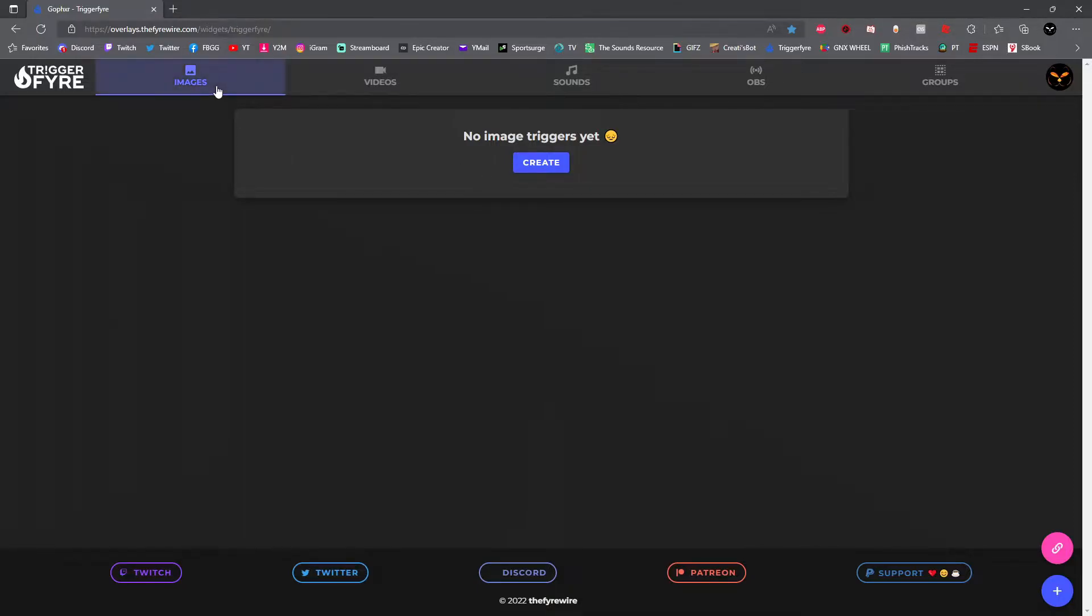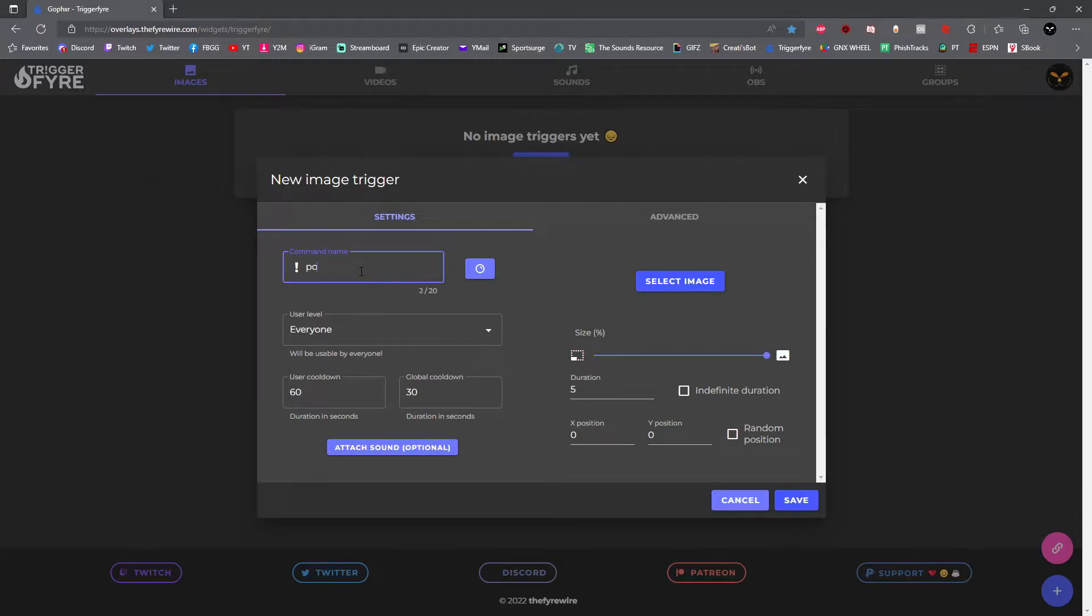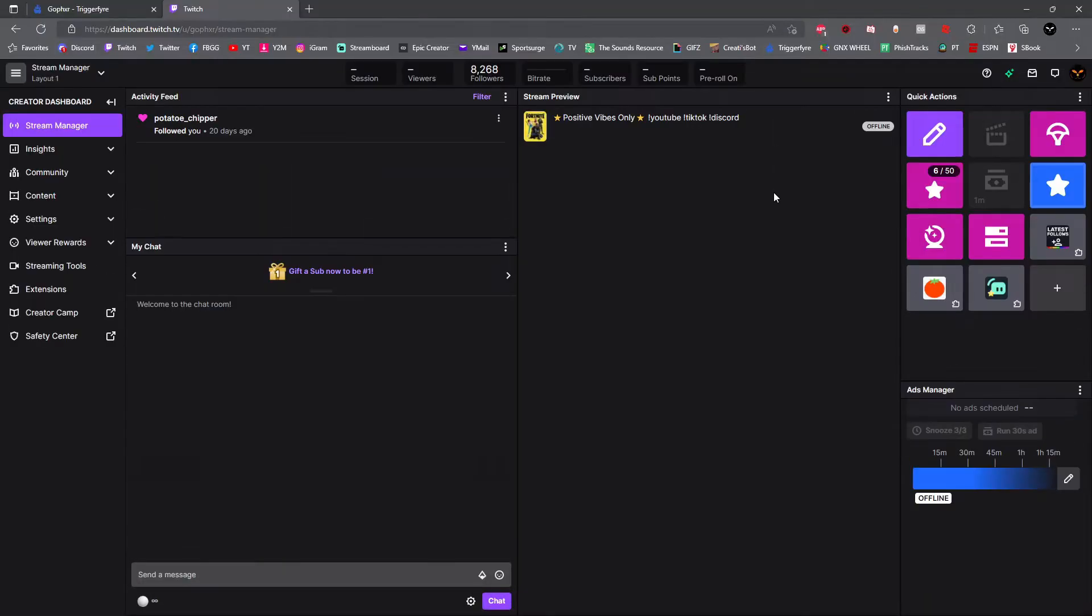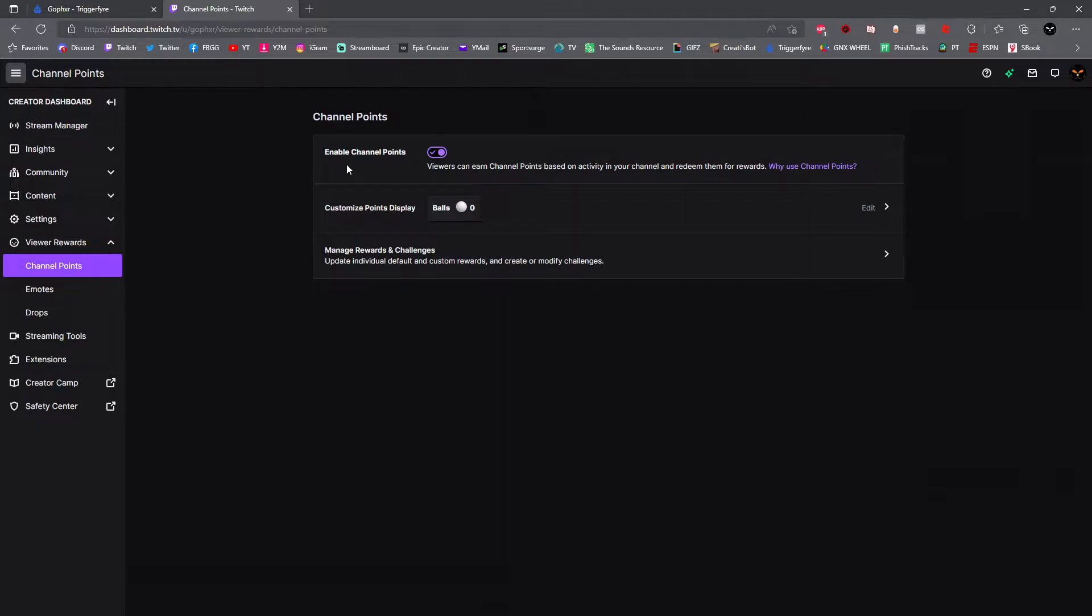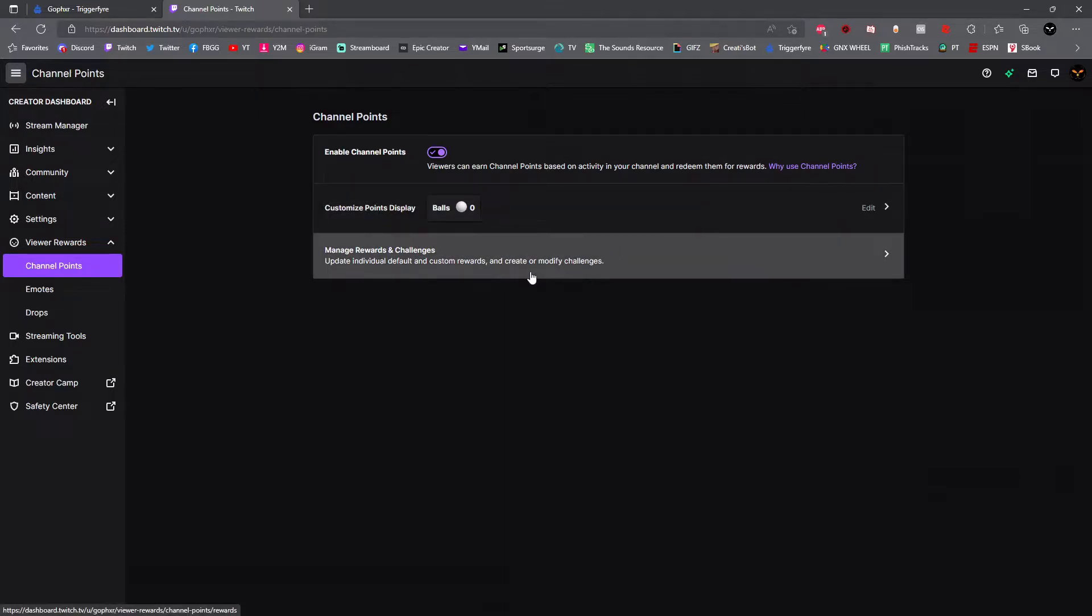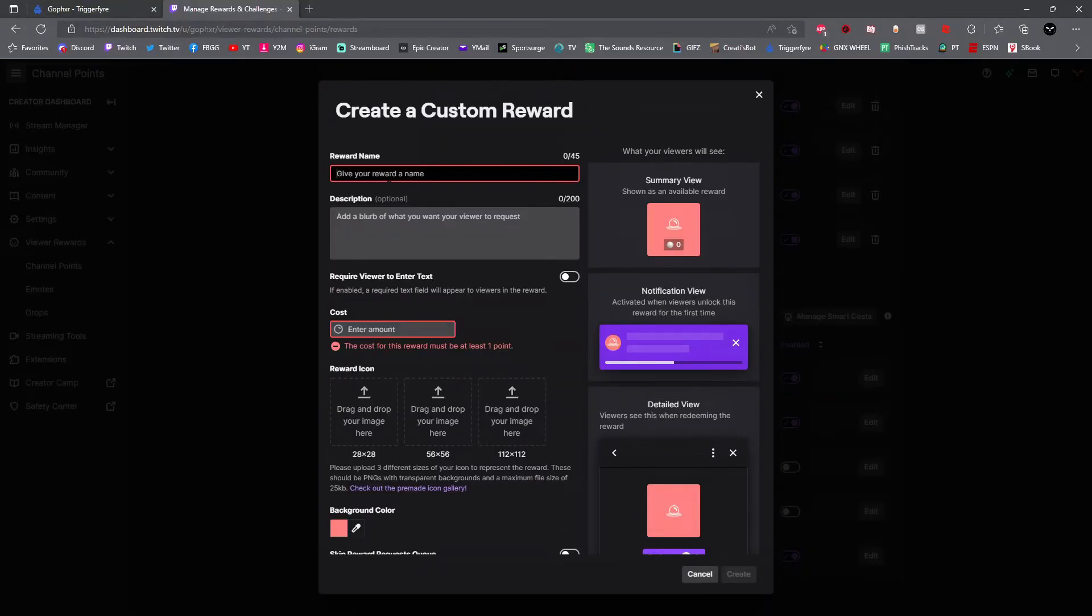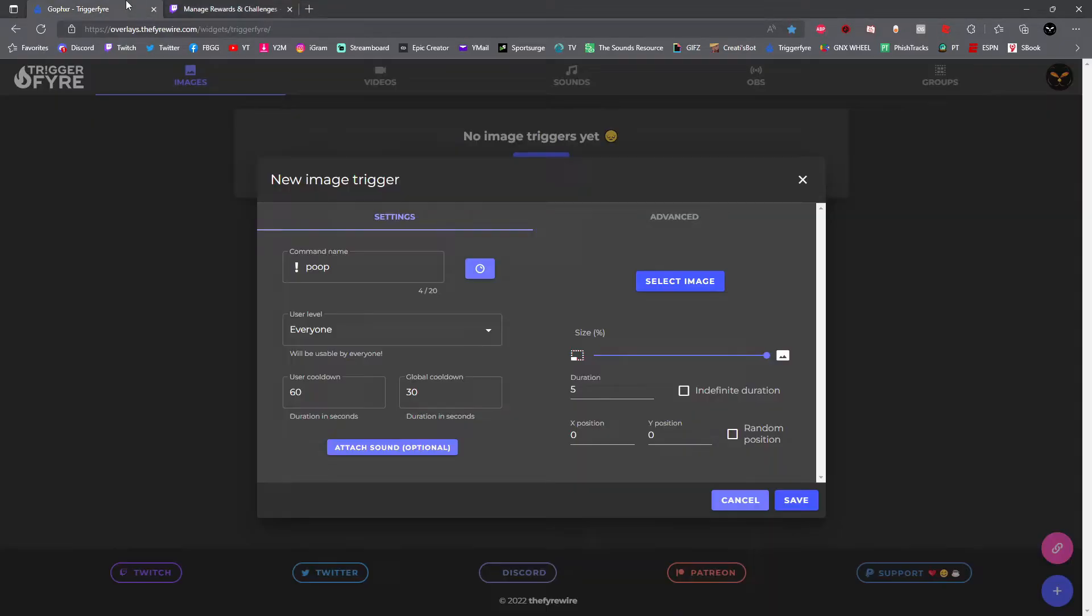For this video we're going to go ahead and do an image trigger. What you're going to want to do is click create. Once the new image trigger box opens, you guys are going to have to add a name for this command. I'm going to add a poop emoji as my image, so my command name is going to be poop. Now I have to go to Twitch and create that reward name so I can connect it to Trigger Fire. Go to your stream manager dashboard on Twitch, then click on viewer rewards, then click on channel points. If you haven't already, enable channel points. Then click on manager rewards and challenges, then click on add new custom reward.